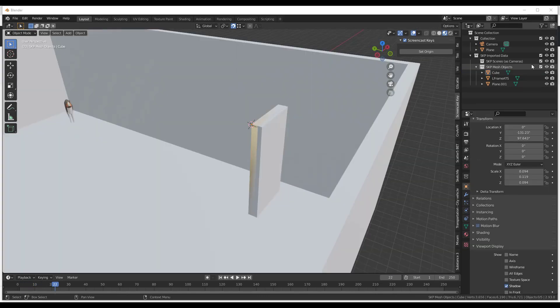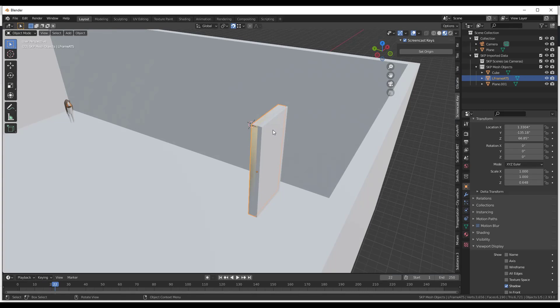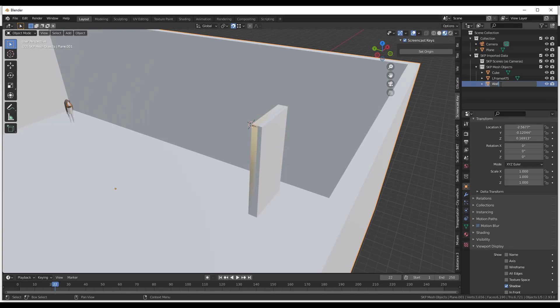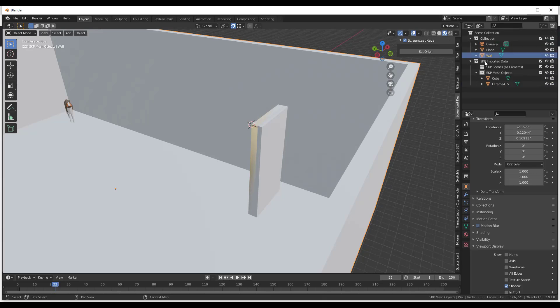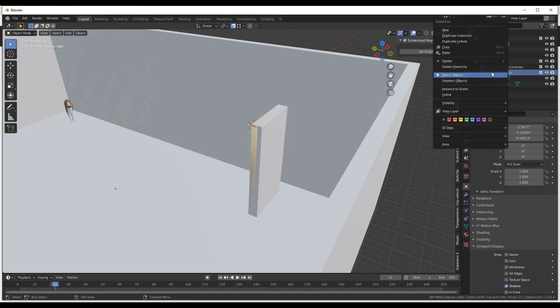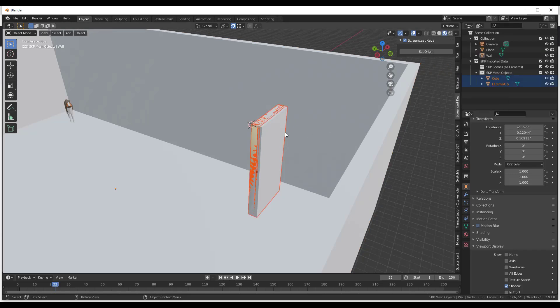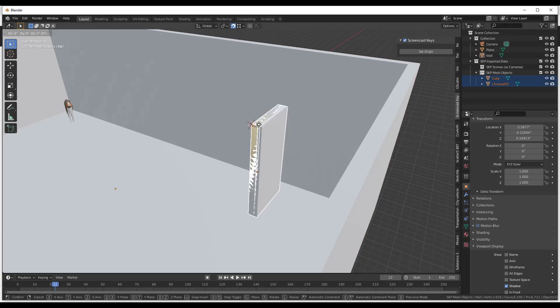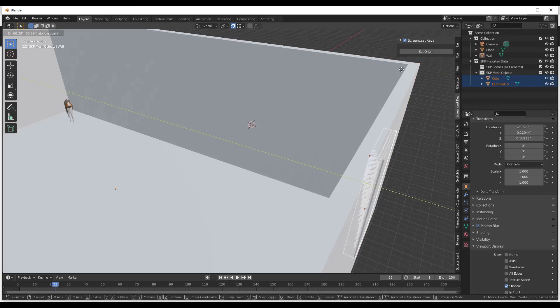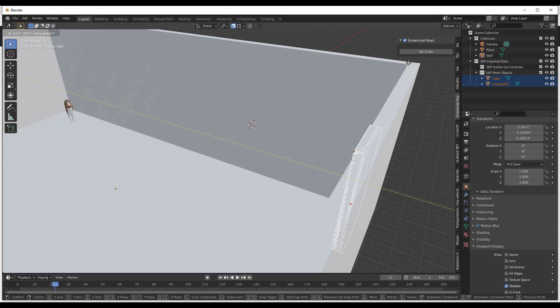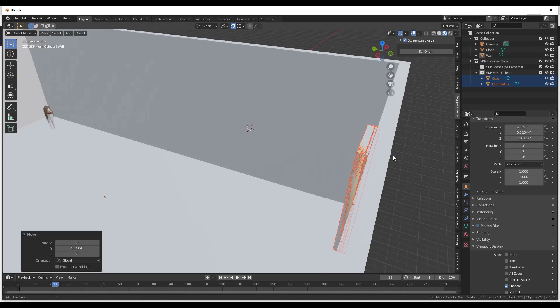All right, so now what I want to do is I want to use that box that I created in order to cut a hole in the wall. So first off, I'm going to clean this up a little bit. Somehow my wall geometry got dragged into my SketchUp Mesh Objects folder. So I'm just going to drag this into my original collection right here. But then when I move this around, what I want to do is I want to right-click and I want to select all the objects in the collection. So we're going to move this over so that it aligns with the wall.